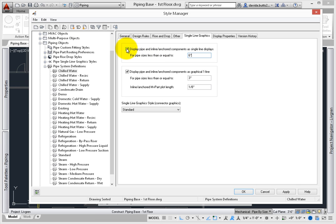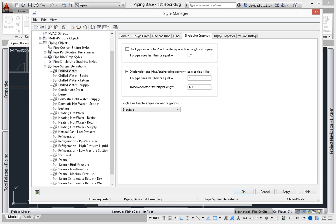Anything above 6 inches is shown as a double line. Set the graphical 1 line to use 3 inches as the top size for sizes less than or equal to. Deselect the single line display so that any pipe bigger than 3 inches will show as a double line.